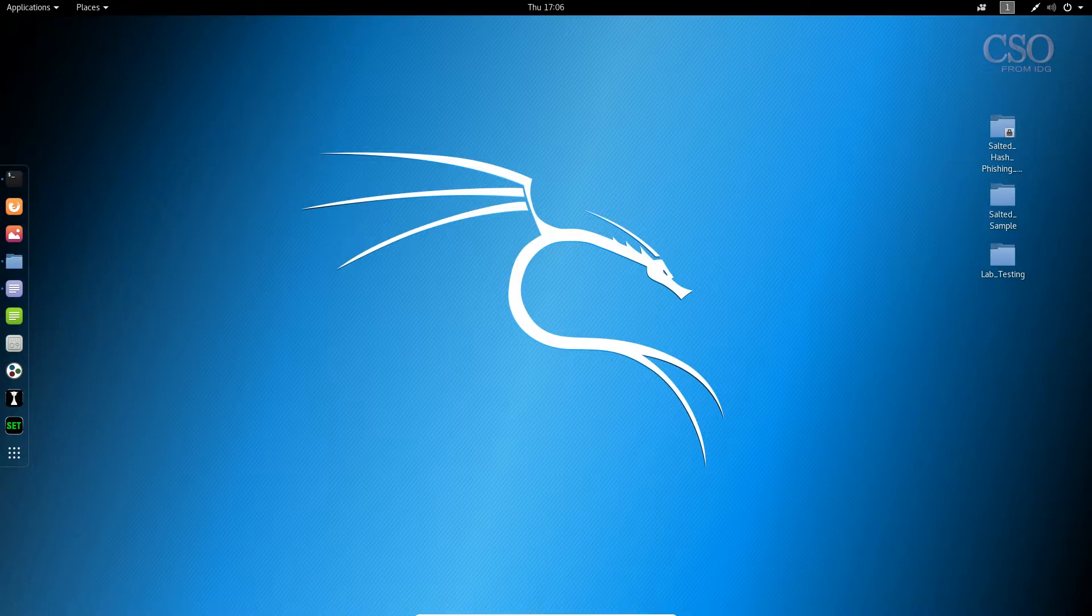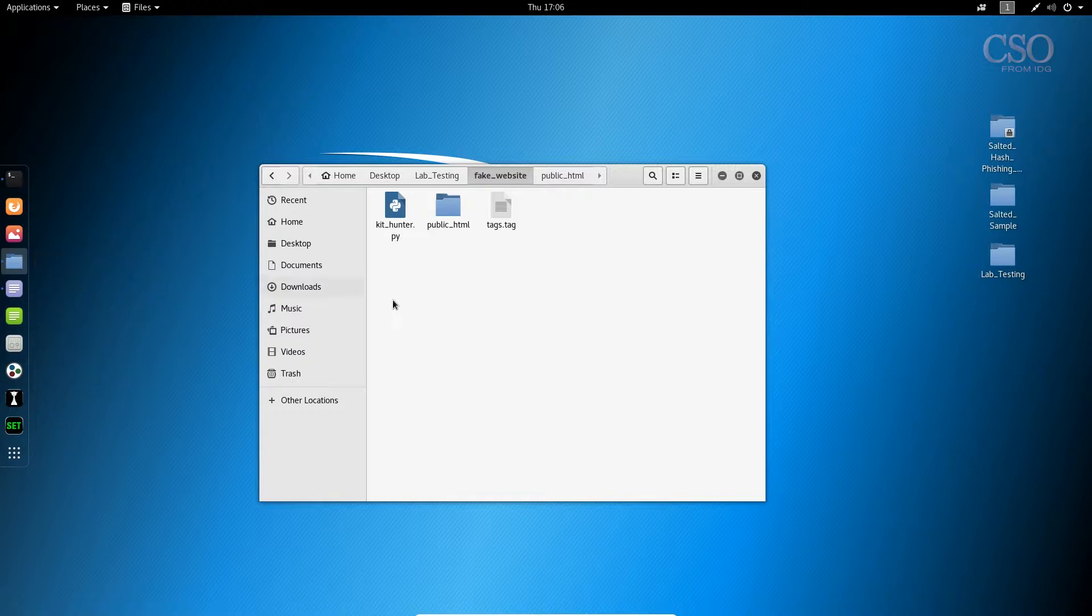So with that said, today for the first time I'm going to show you a tool I've written called KitHunter. KitHunter is a basic Python script that's going to run on Linux, Mac, and Windows. As long as you can support Python, KitHunter is going to work for you.